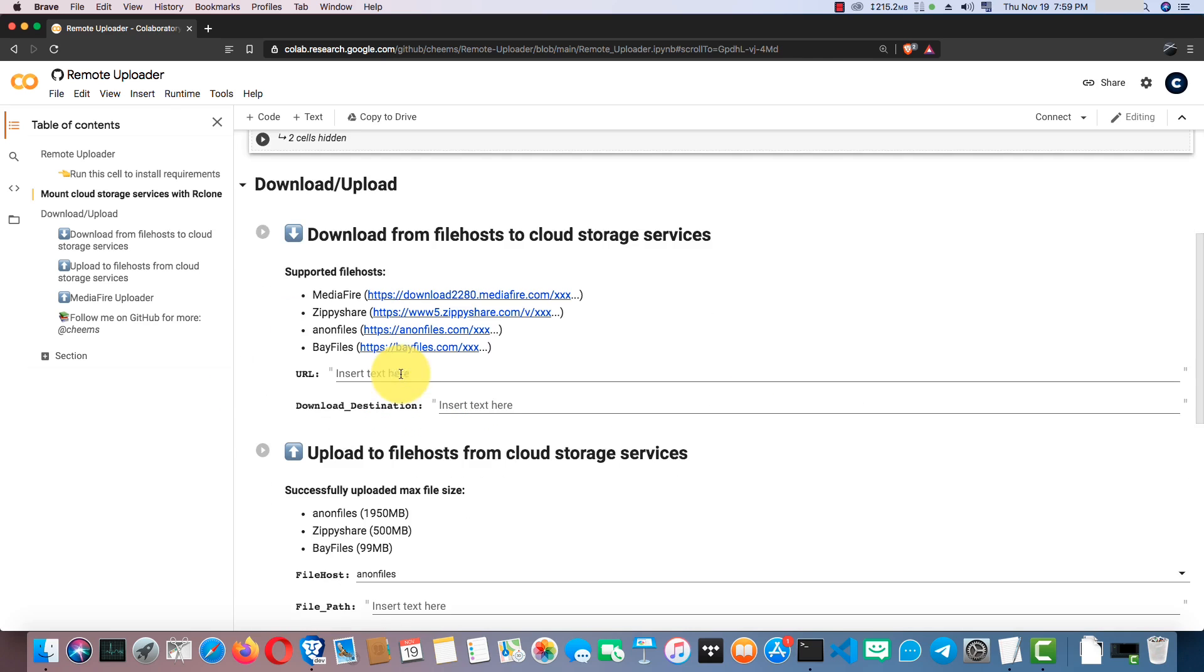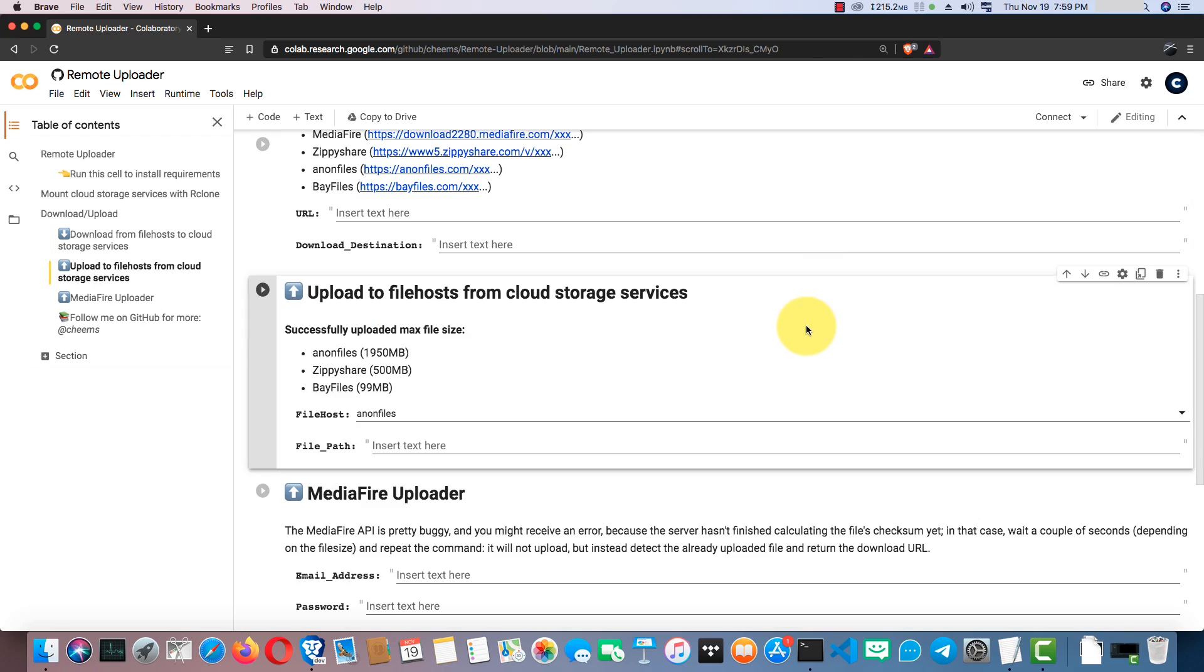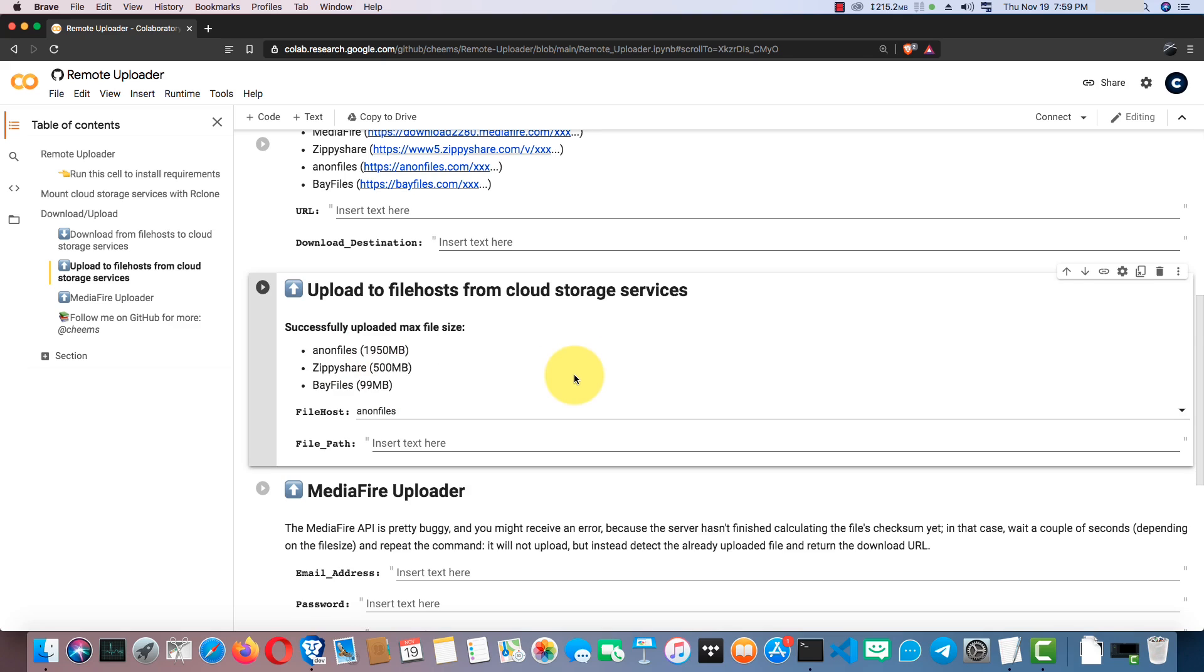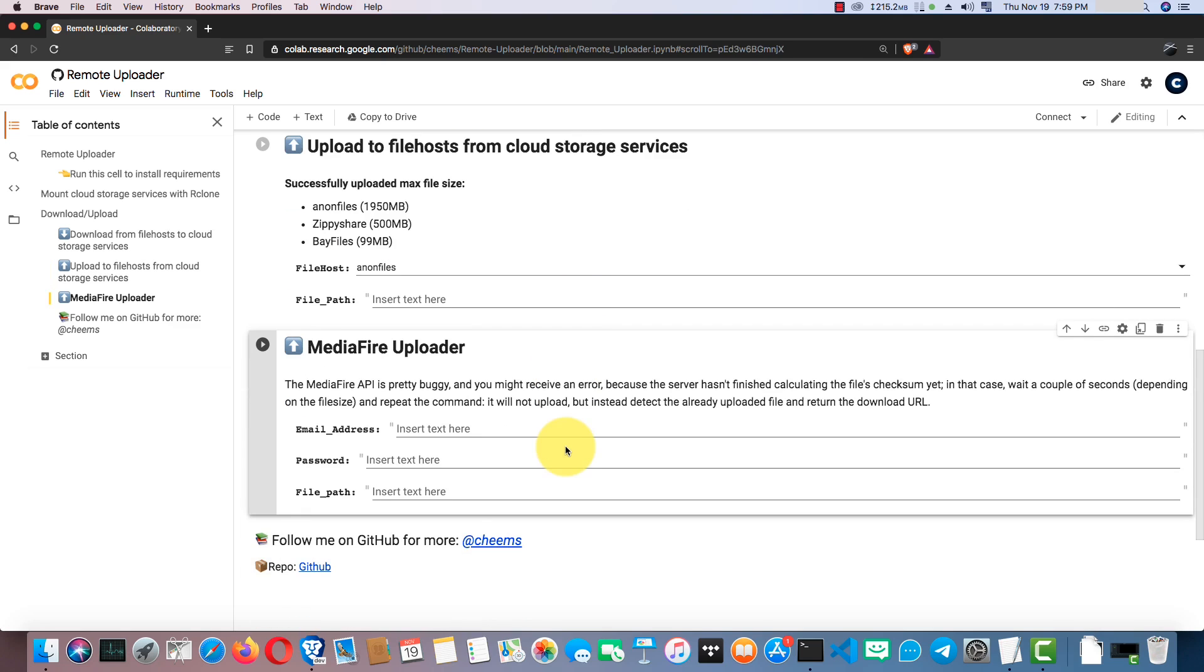You can use this cell to download files from these file hosts to your cloud drives. All you have to do is provide the file URL and the download destination. With this cell, you can upload files from your cloud drives to these file hosts. These are the max file sizes that I could upload successfully, but you guys are welcome to test it. This can upload larger files.